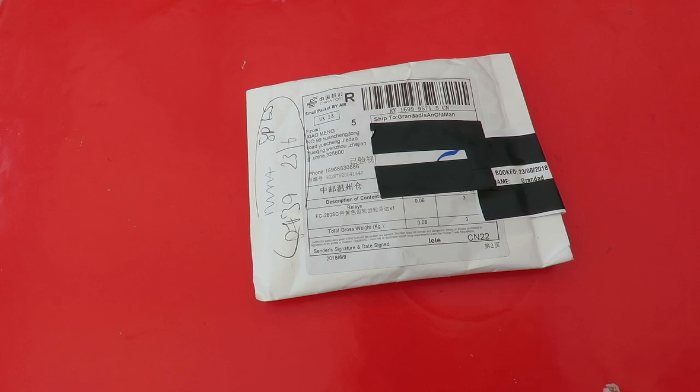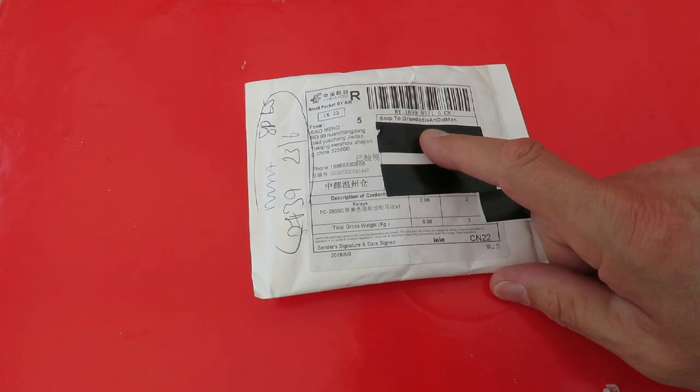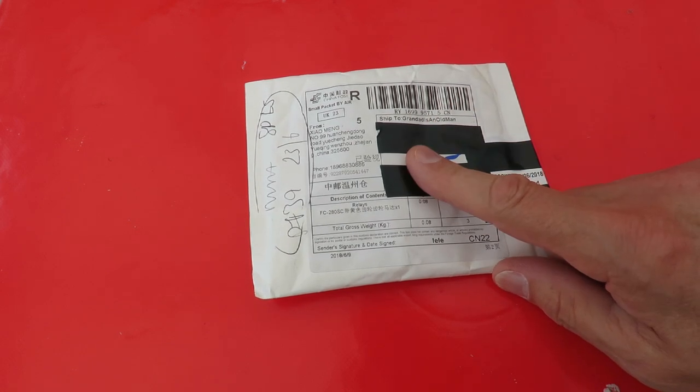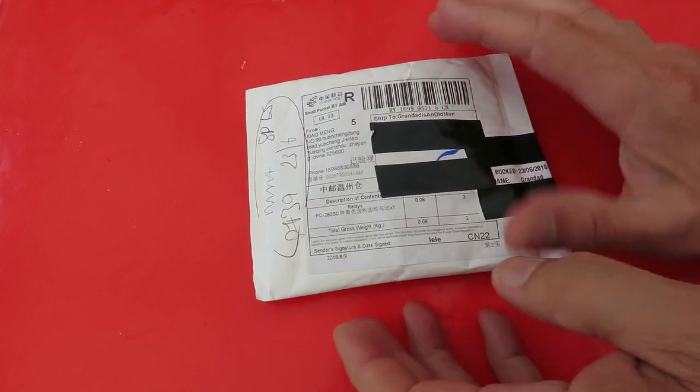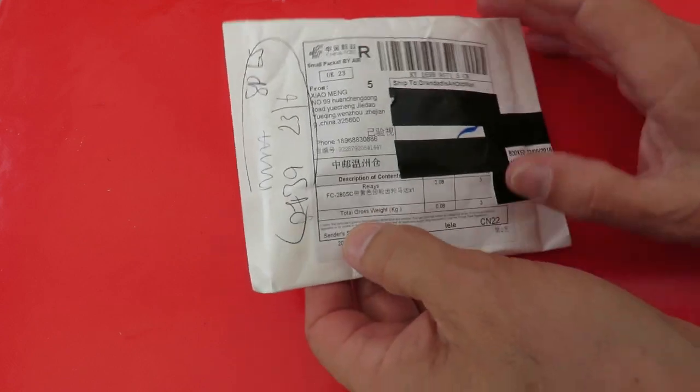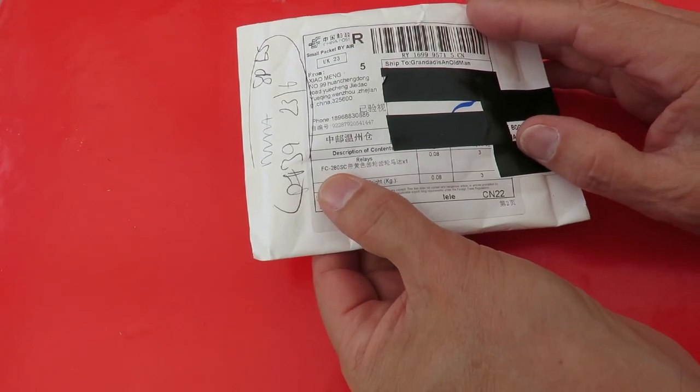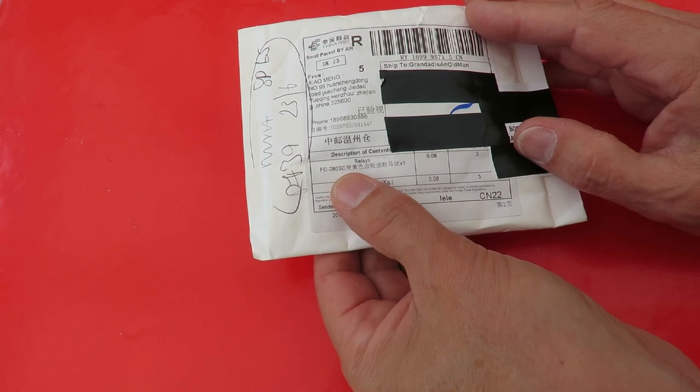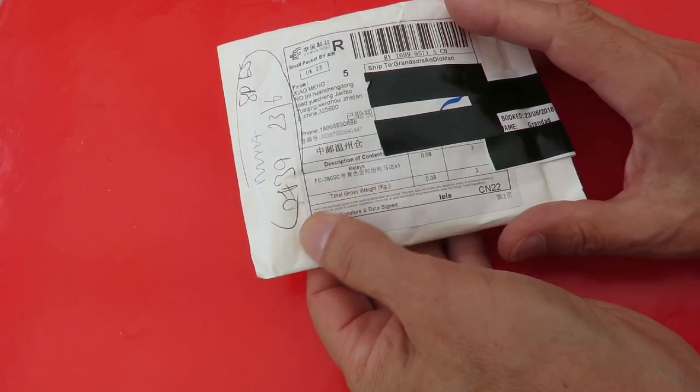This must be from Aliexpress because they're the only ones who address my post to Grandad is an old man, and it says we've got an FC 280 SC in there which should be an electric motor.